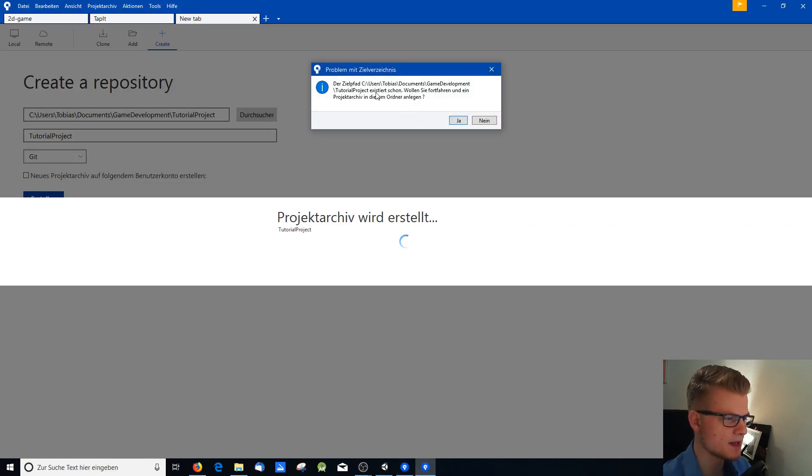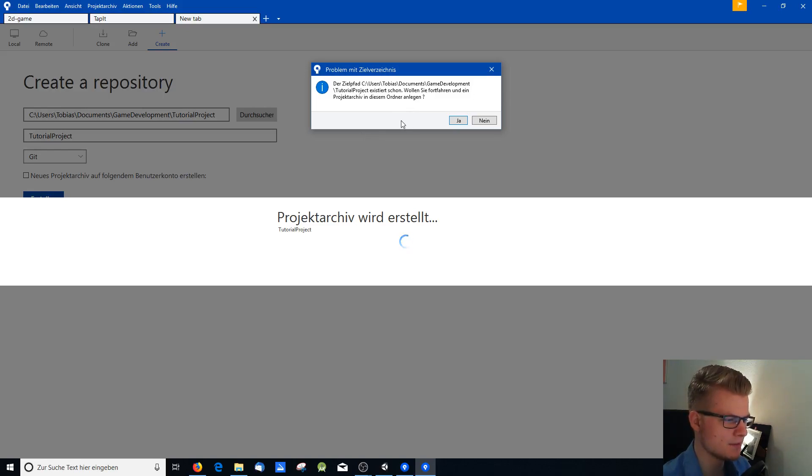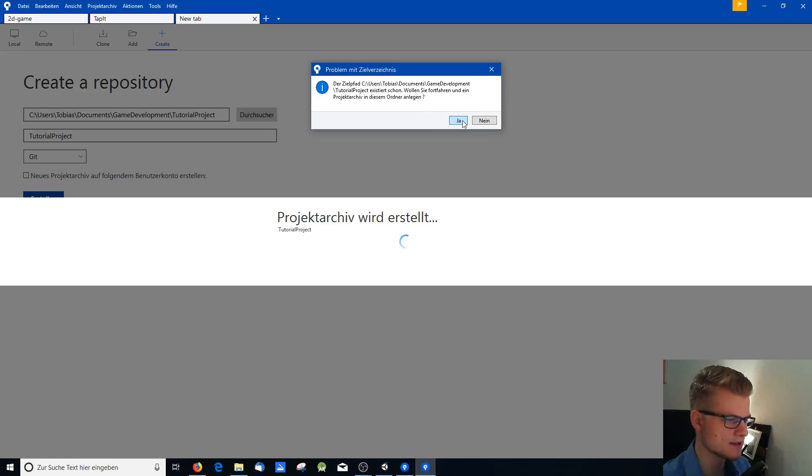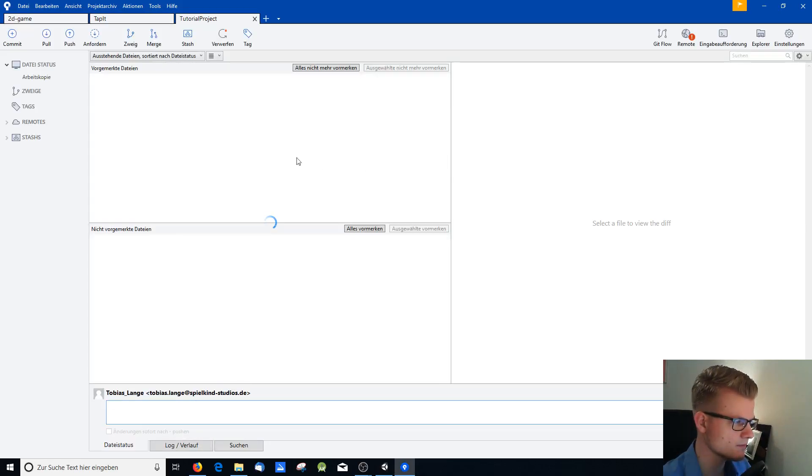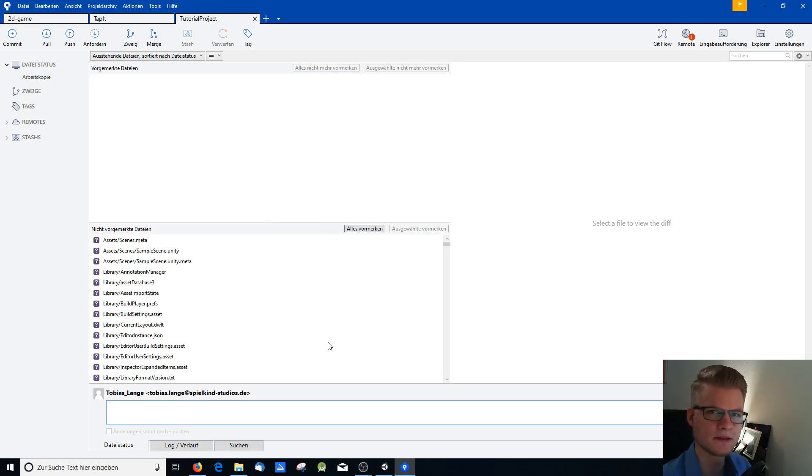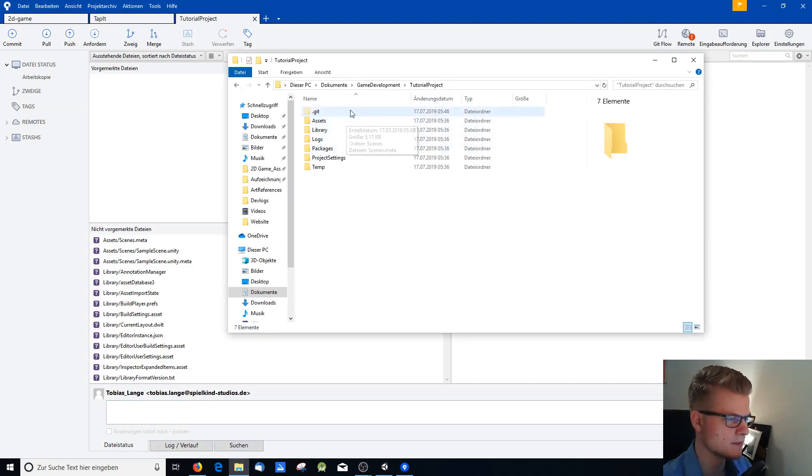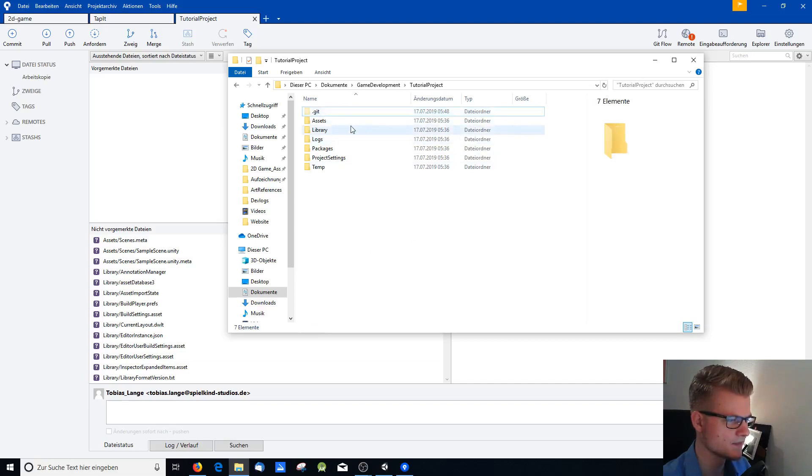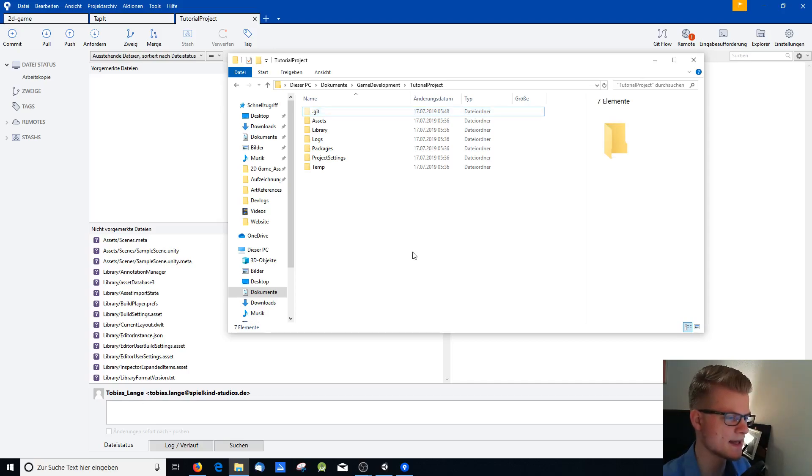And here it is asking that the path tutorial project already exists and asks you if you want to add your repository in this folder. You say yes. And there you go. Now you have a Git repository in your project folder. And you can see that by this hidden folder that is new here. It says .git. And this is the indication that your Git repository is already set up.